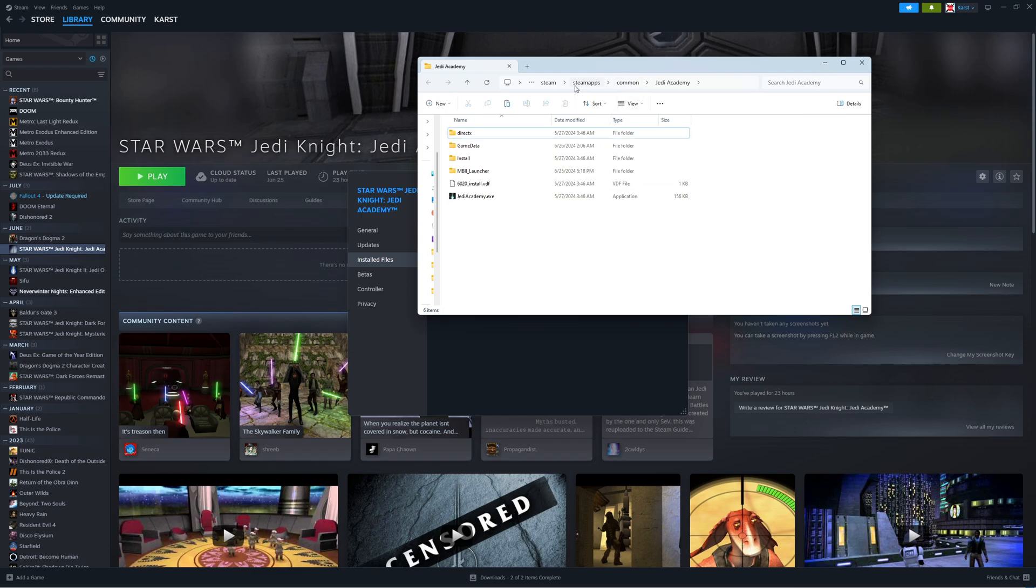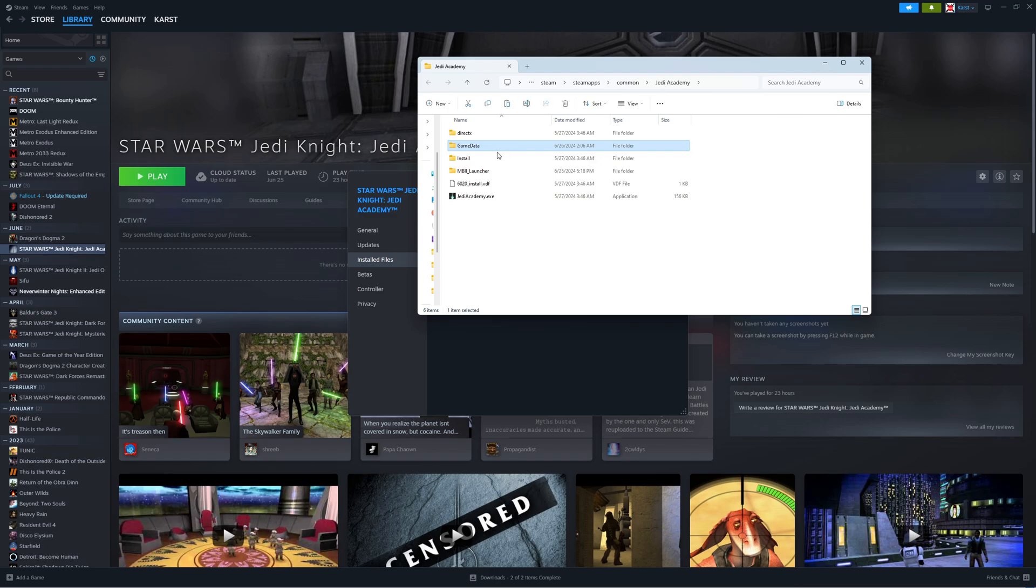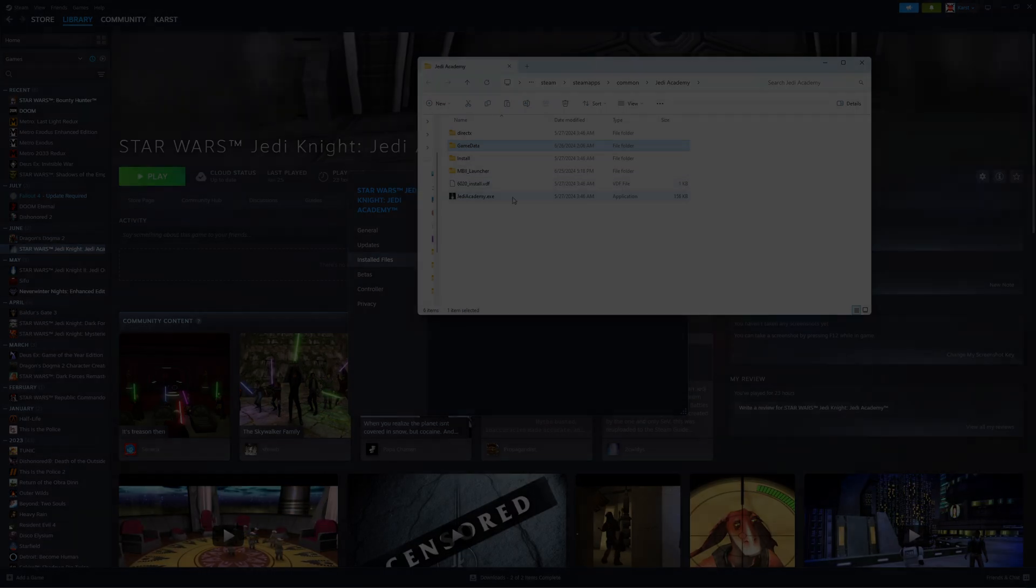So basically, it's going to be in your C drive, program files, Steam, Steam apps, common, Jedi Academy, and then you can pop into game data, and that's where you're going to be installing the files.